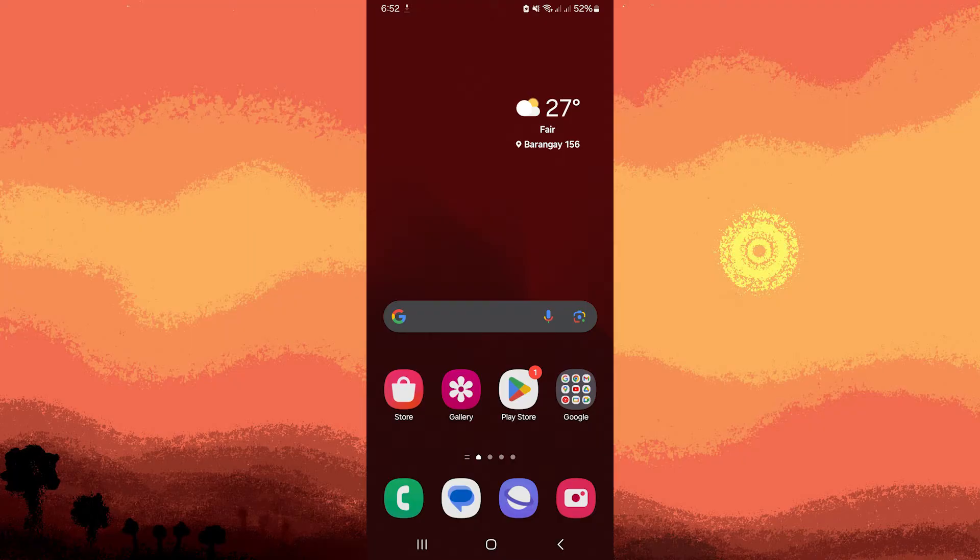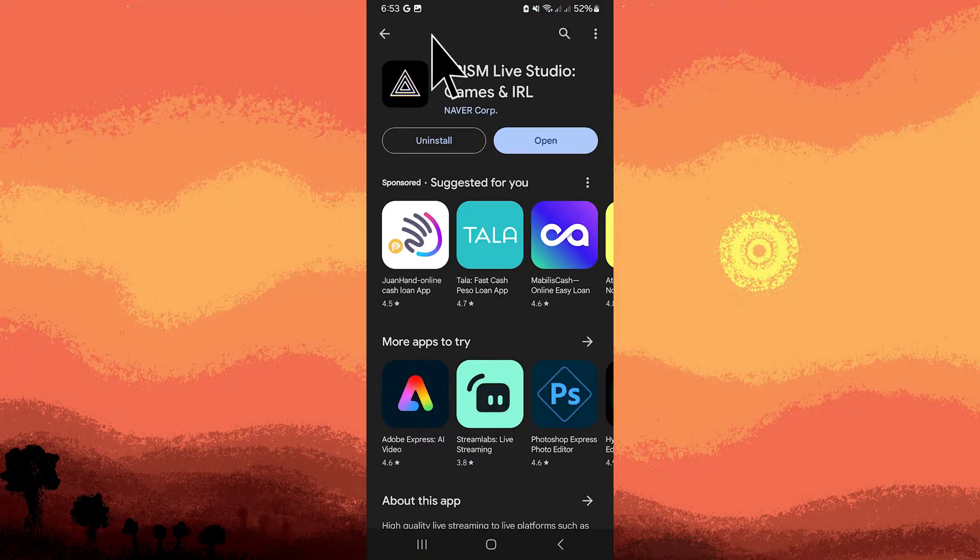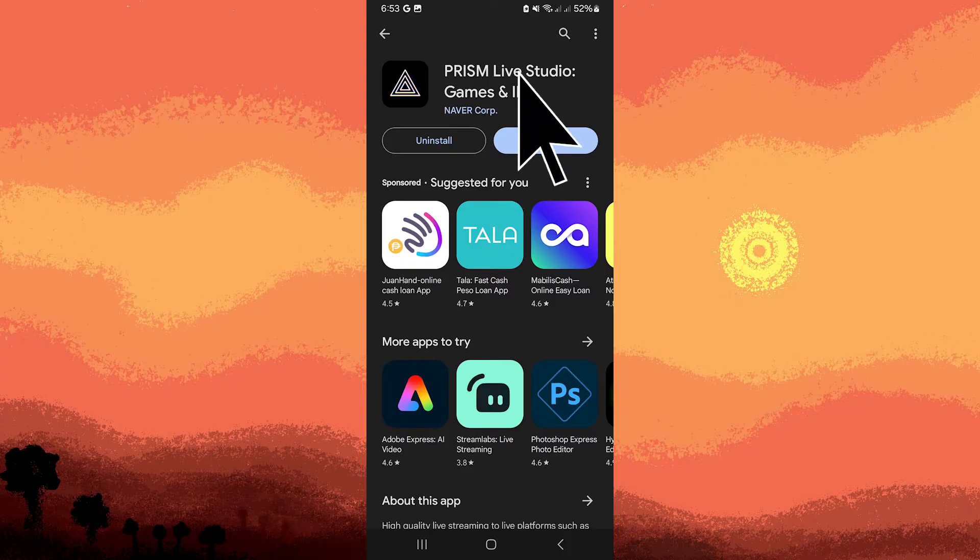So firstly, make sure you have Prism Live Studio installed on your device. You can find it in the Google Play Store. Now, open Prism Live Studio.